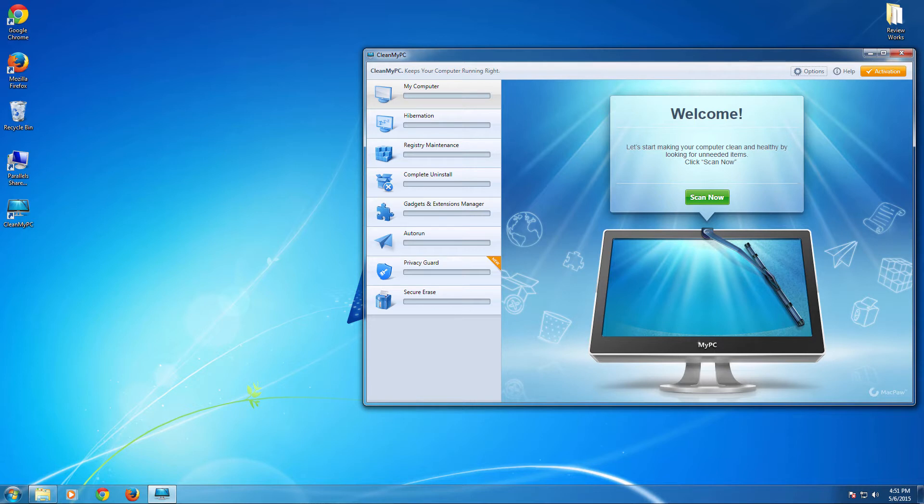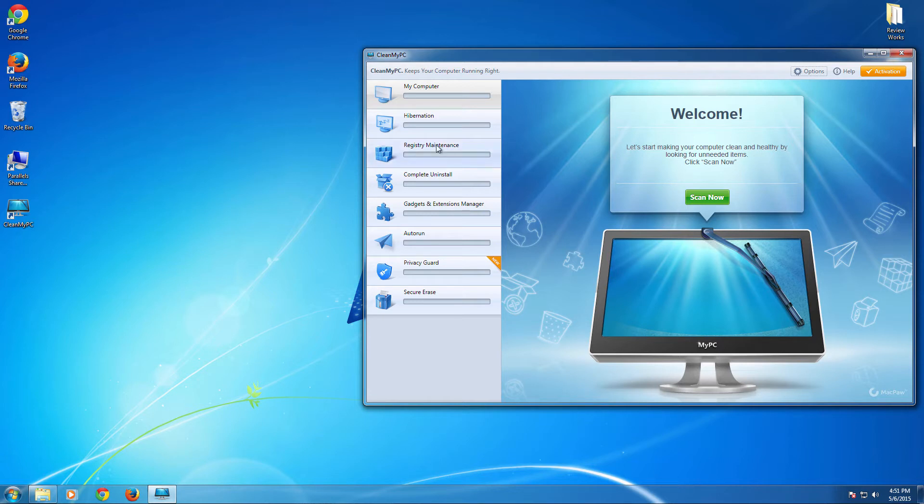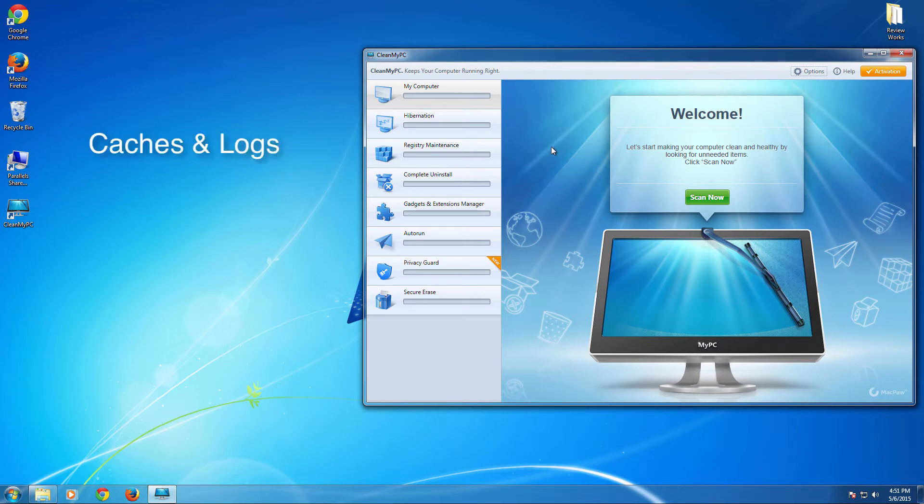So all sort of Windows editions are compatible with this CleanMyPC software and you can go for this without any second thought. Alright, so let's see some feature highlights about what the software can do for keeping your computer clean and run better. The first thing is caches and log files.